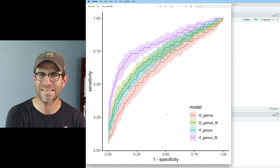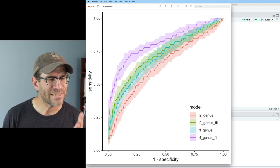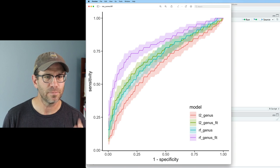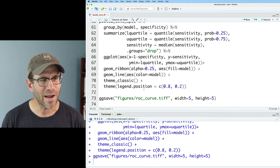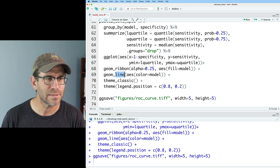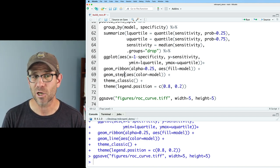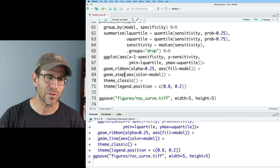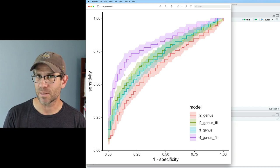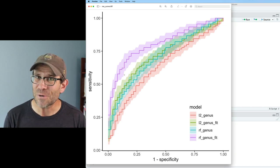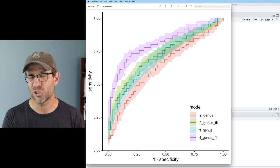One thing I notice is that the line — looking at the purple line for random forest genus with fit — seems angled. ROC curves are usually stair-stepped. So instead of `geom_line`, let's try `geom_step`. `geom_step` gives a step shape to the curve because it shouldn't be a diagonal line. Sure enough, now we get that stepped feature you'd expect for a receiver operator characteristic curve. That looks a lot better. I don't use `geom_step` much, but it's the more appropriate geom here over `geom_line`.